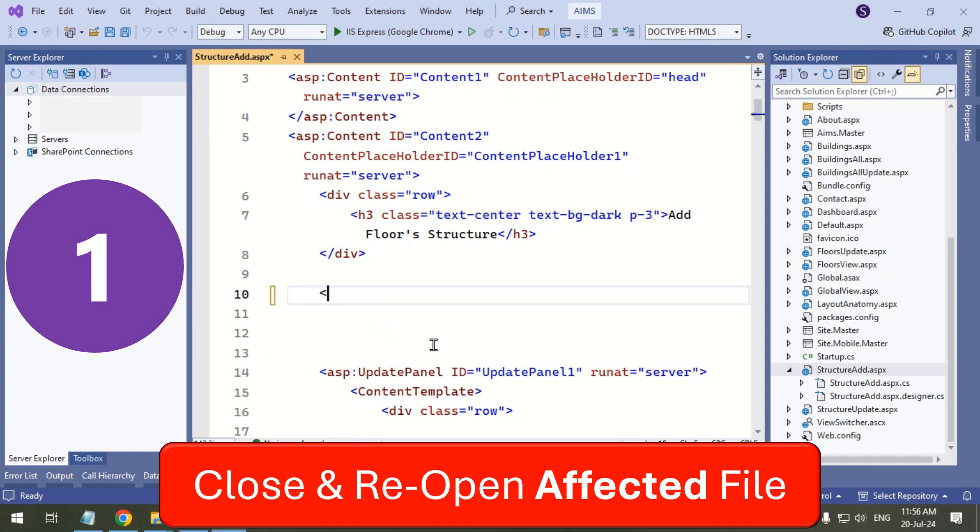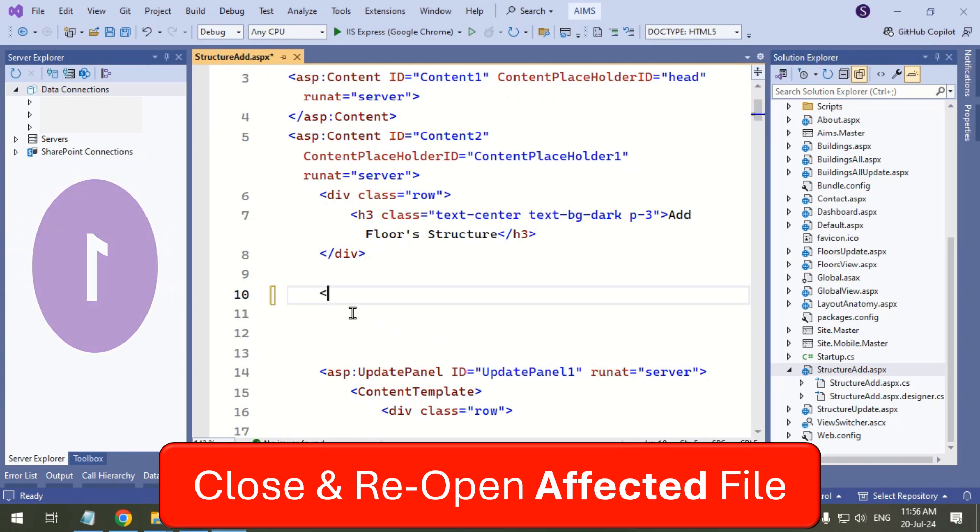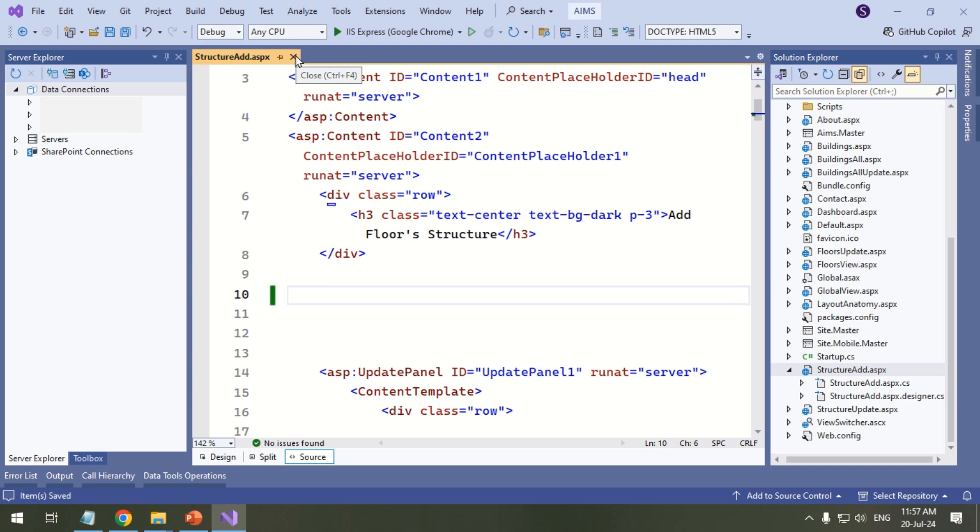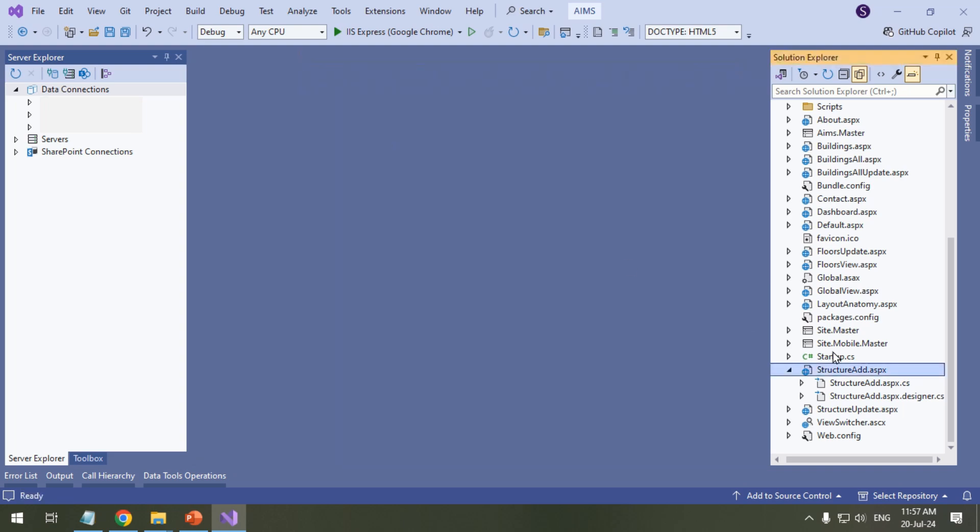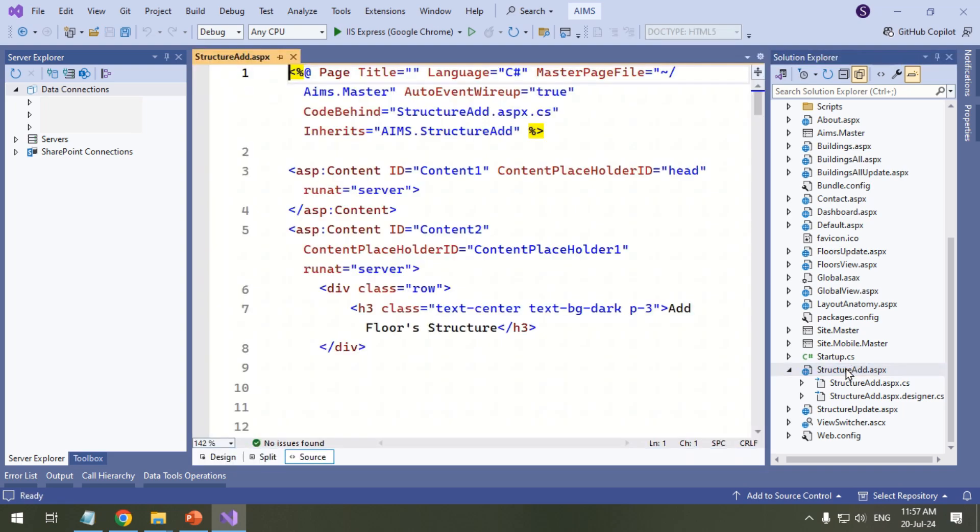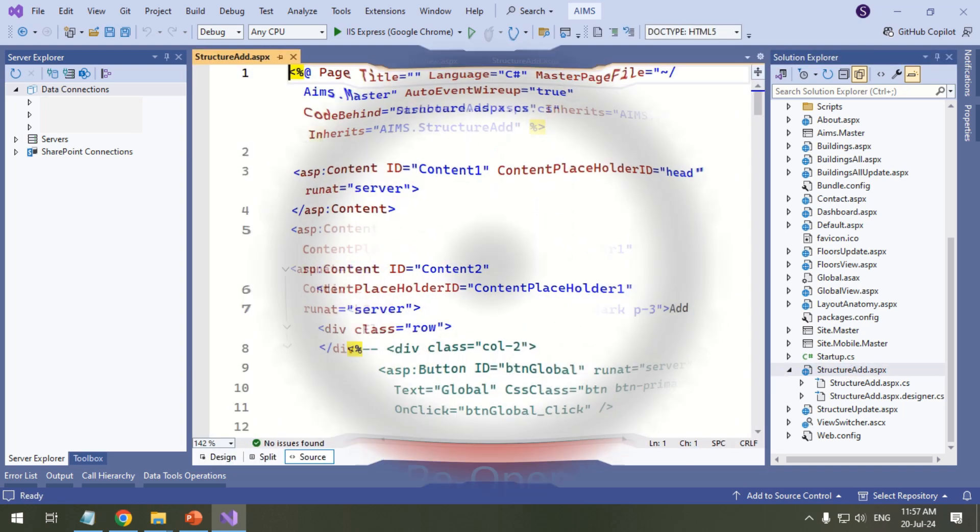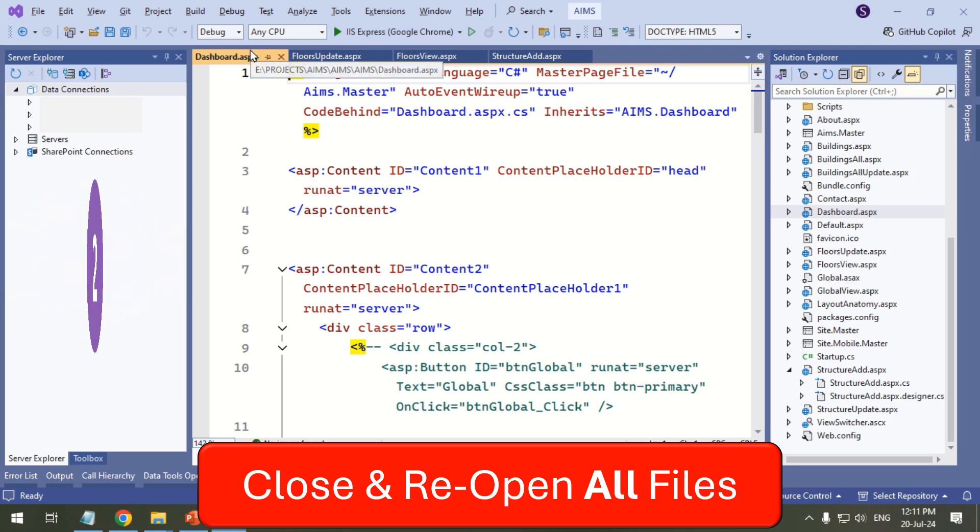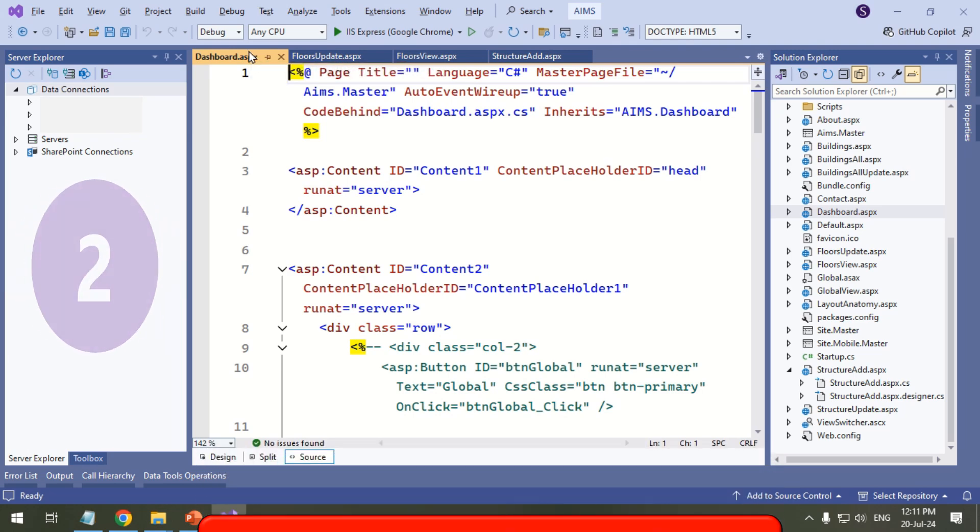If suggestions do not appear, close and reopen the affected file. Close and reopen all the open documents.